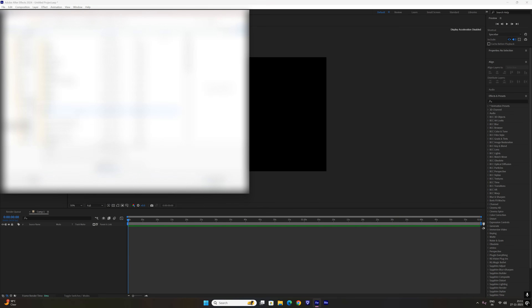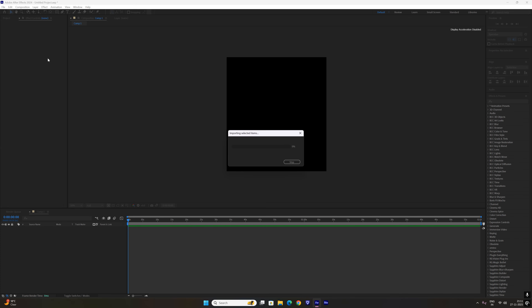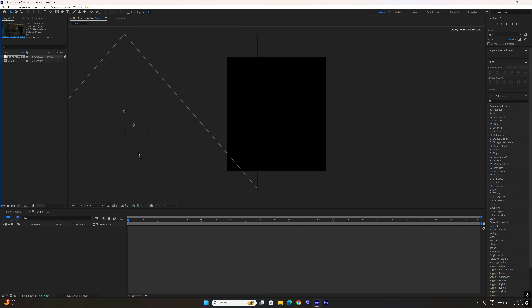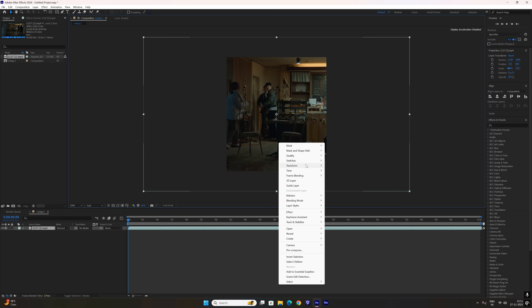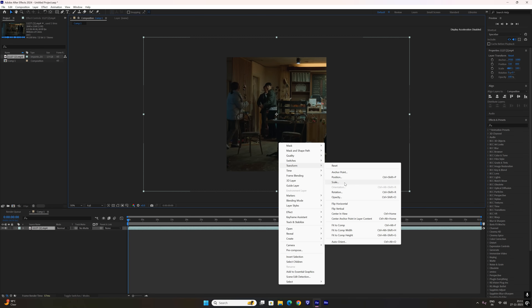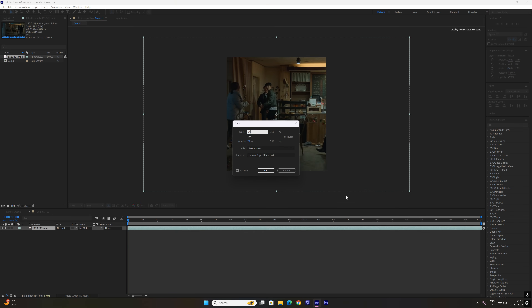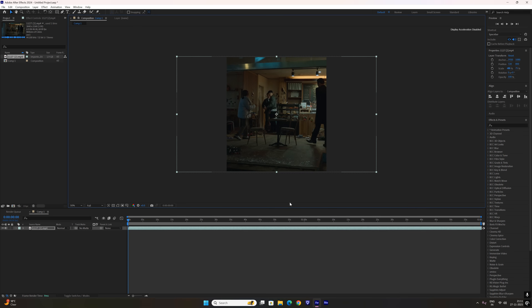Now I take the main clip and cut it into two-second segments, then I extend and refine each cut to match the flow of my edit.